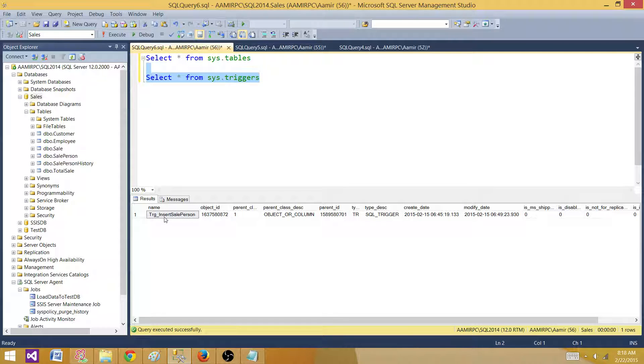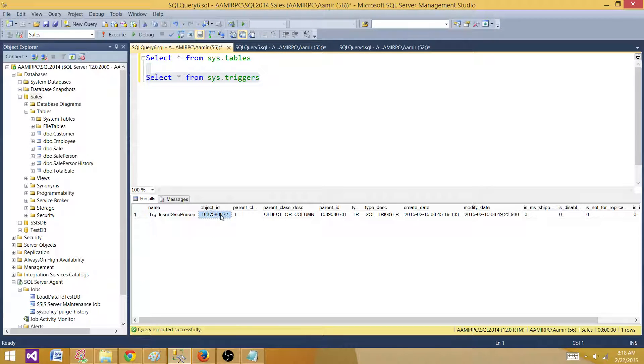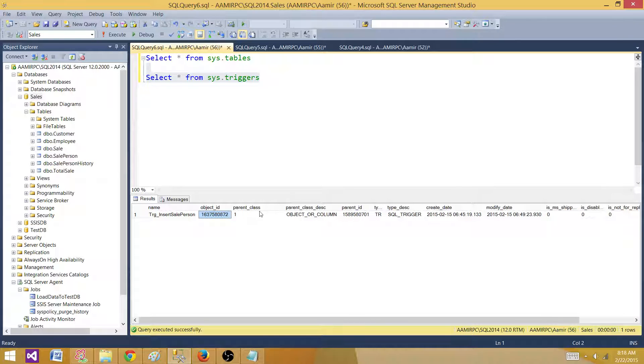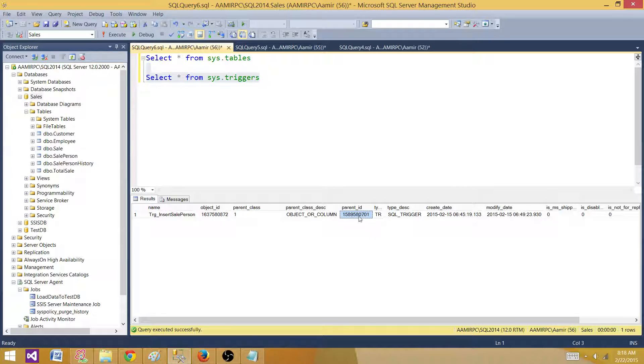We have sys.triggers that can return us the triggers. We have object_ID and we have parent_class that's 1, and then we have parent_ID. This is important for us - the parent_ID is the ID of the table, so that's where we are going to join them and get the information.